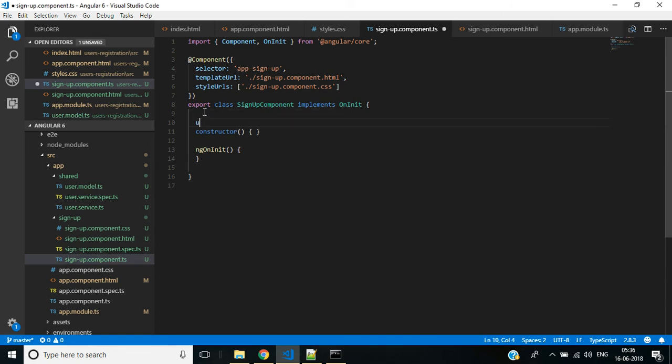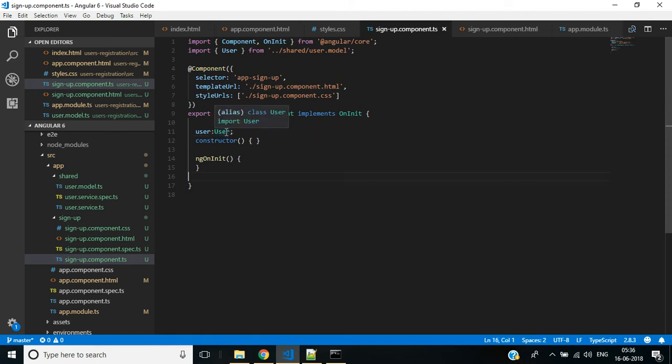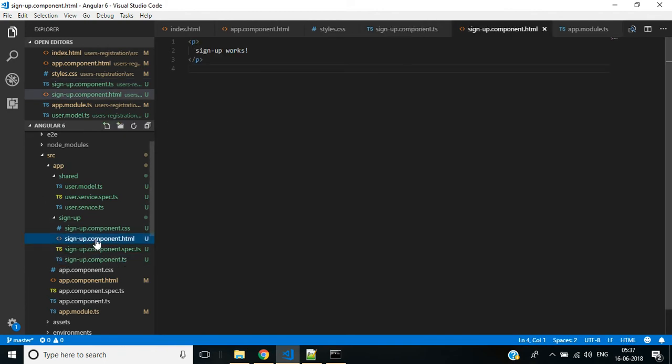In signup component we have to create a property which is of the type user model. In Angular 6 you can see when we are using models or services it automatically imports required statements for that user model class.